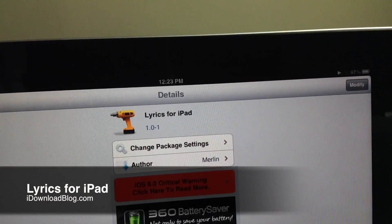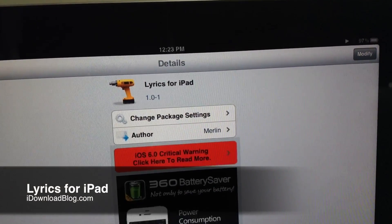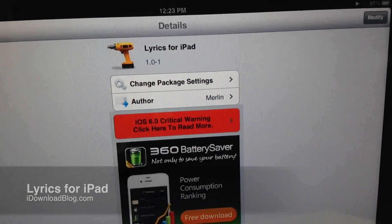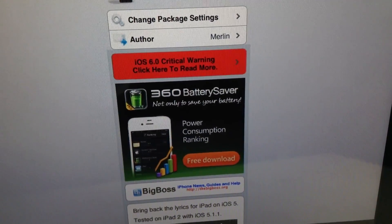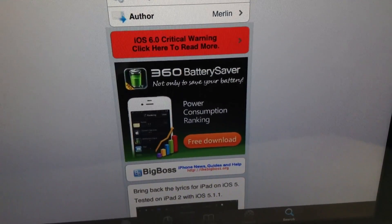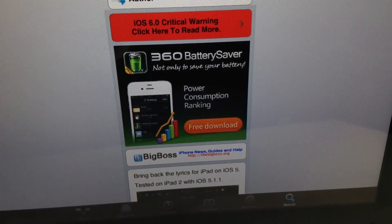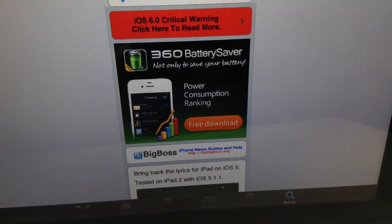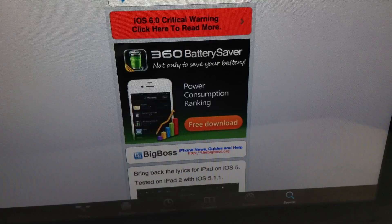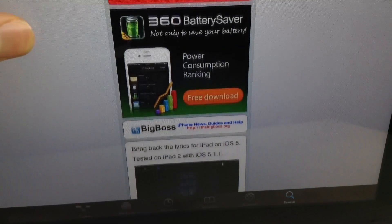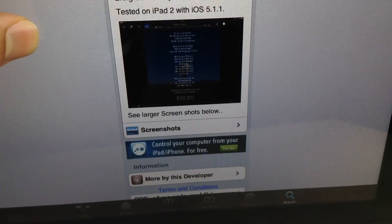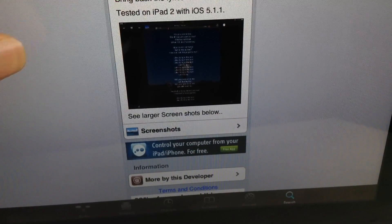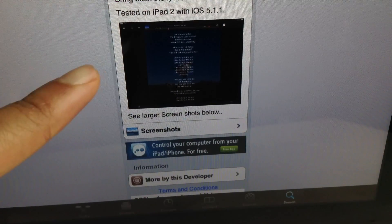What's up guys, it's Jeff with iDownloadBlog. Let's talk about Lyrics for iPad. Now this is a tweak that supposedly brings back the lyrics for iPad on iOS 5. This was tested on the iPad 2 with iOS 5.1.1.